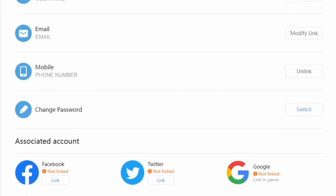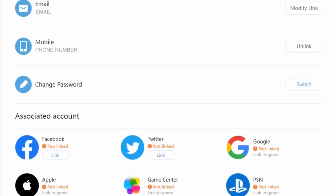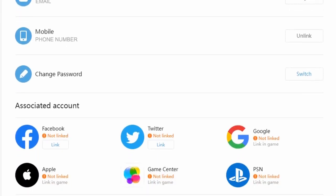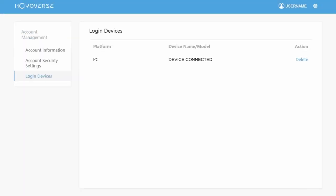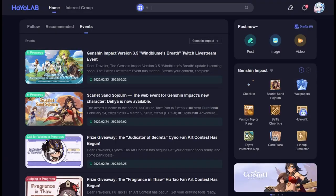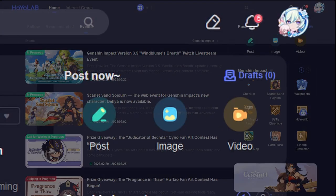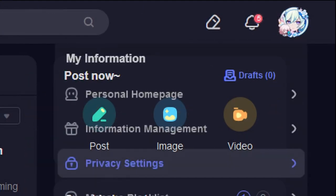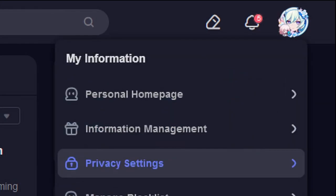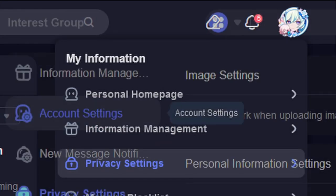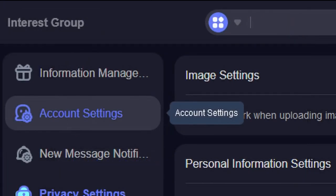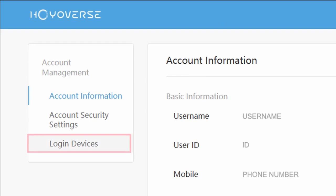If you go to your account settings on Hoyolab, you can see all the devices that are connected to your account. To access this page, go and click on your profile, then click on privacy settings, then account settings, then login devices.